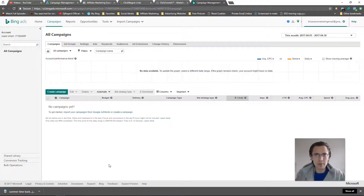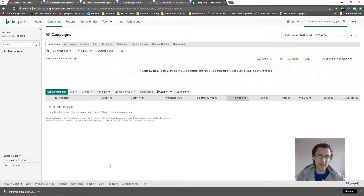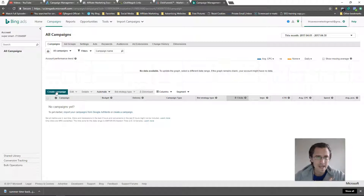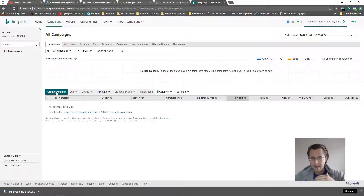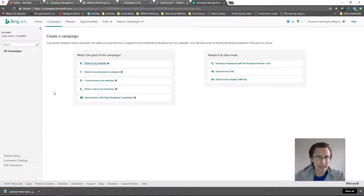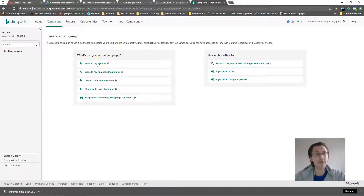So when you log into your Bing account — Bing Ads, awesome network by the way — let's go to create campaign. It has the exact same setup as Facebook and Google where it has the campaign, the ad group or ad set, and then the ad itself. So let's click on create campaign.